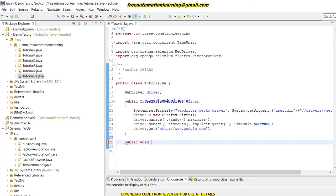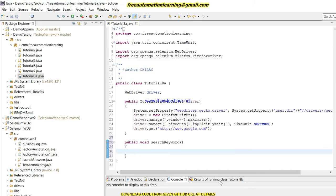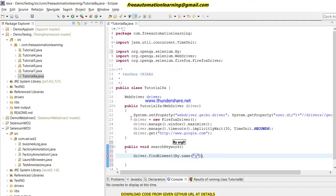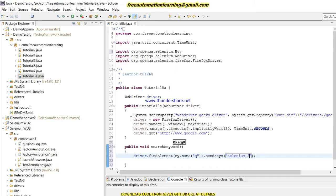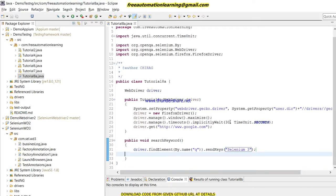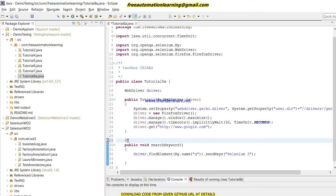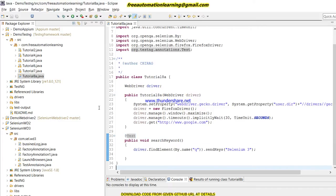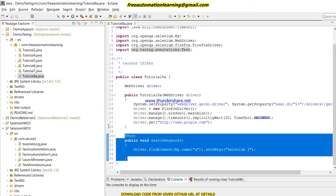Now I'm going to create a new method called 'searchKeyword'. In this method I write driver.findElement to find the search box and send the keys 'Selenium 3' — that is the keyword I am going to search in this test. I put the @Test annotation over this method. So in this class I just need to run this test multiple times.